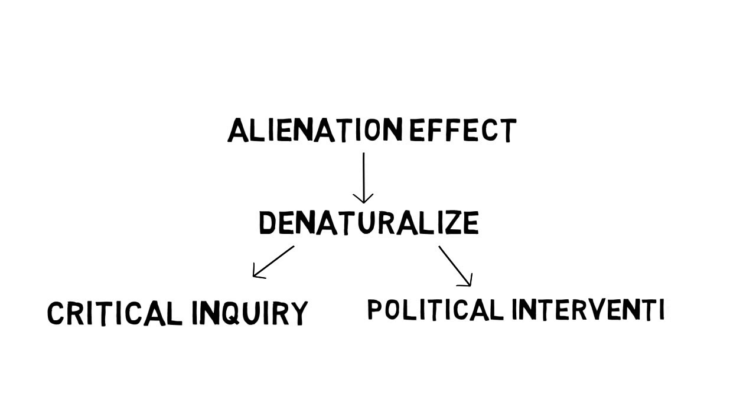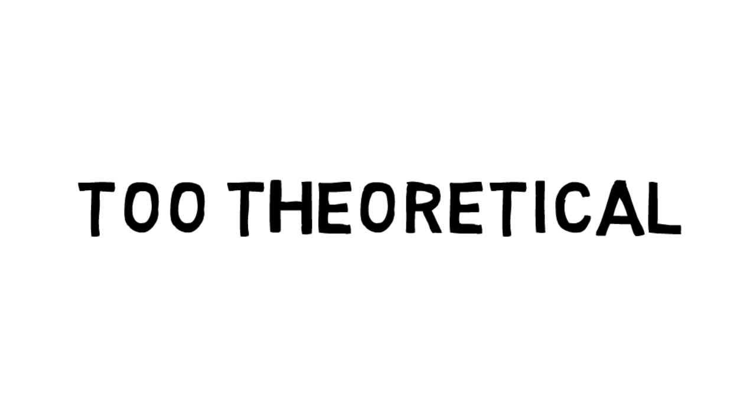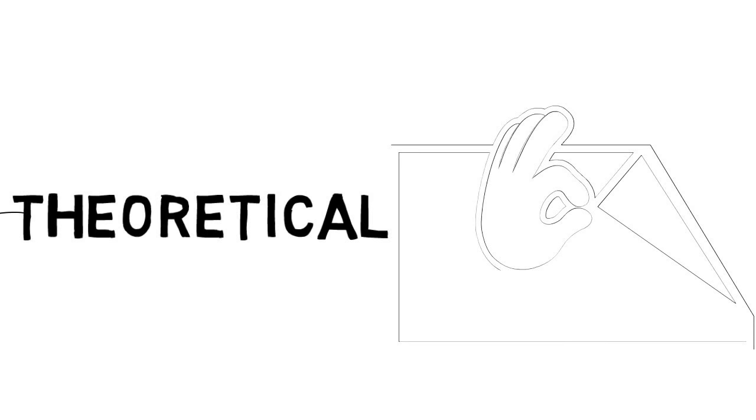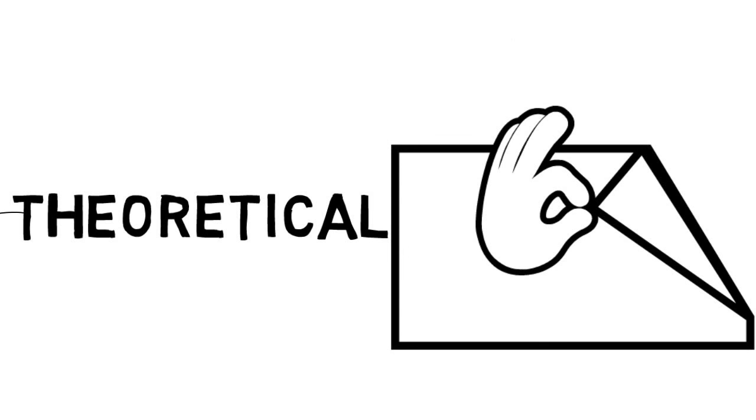Along the way I hope to dispel the common belief that Brecht's writings are too theoretical to be applied to theater practice. In fact they offer performers excellent tools for uncovering and challenging existing social structures.